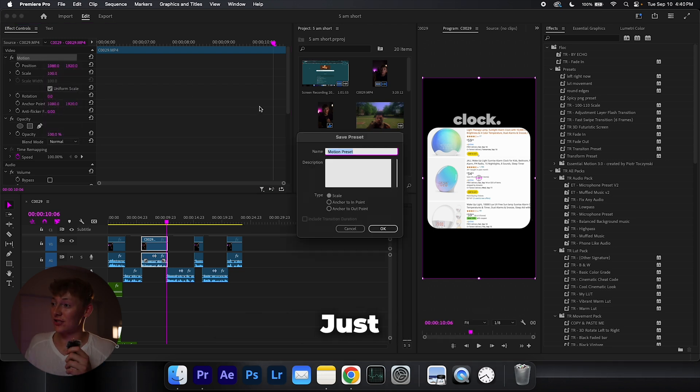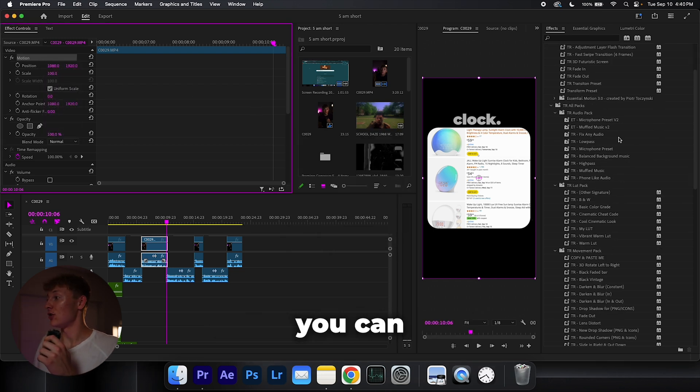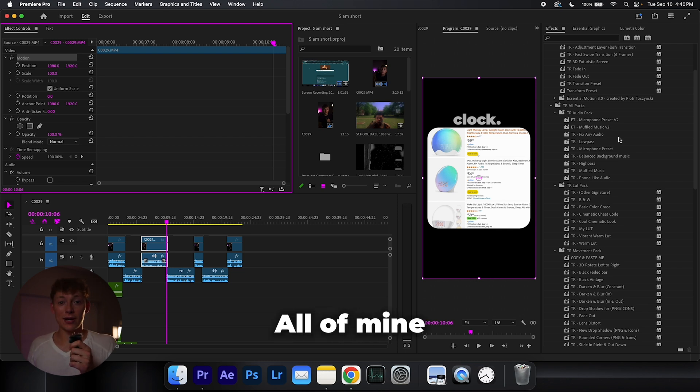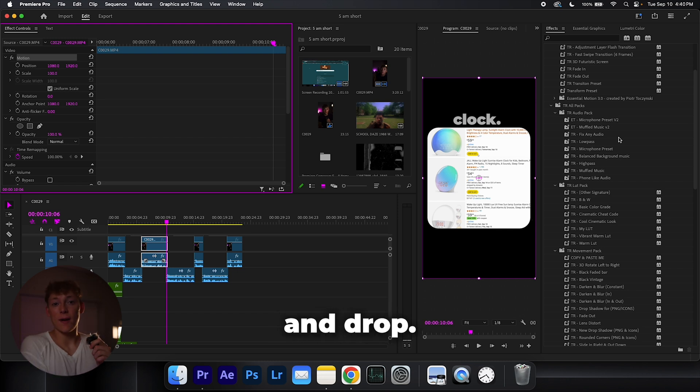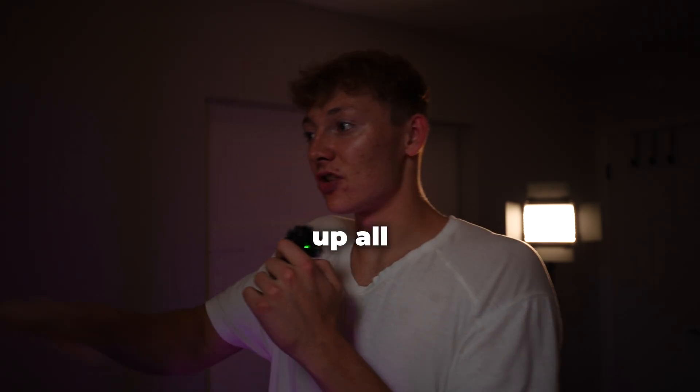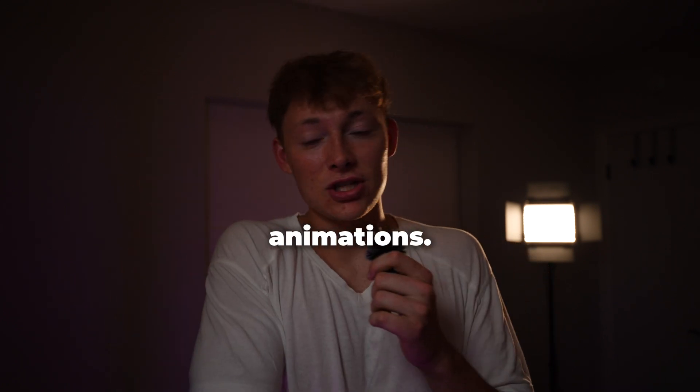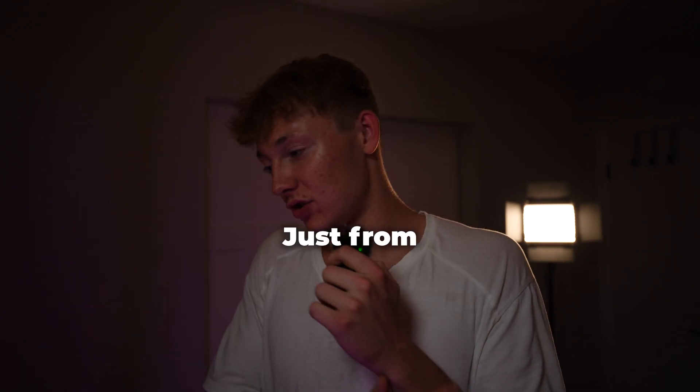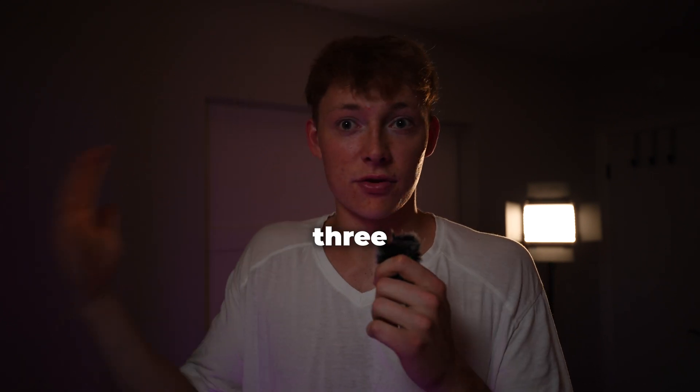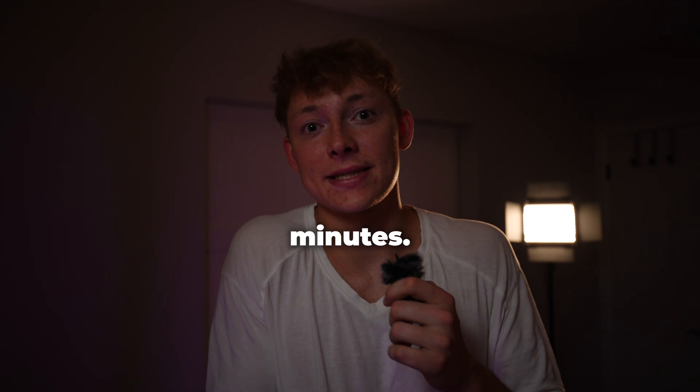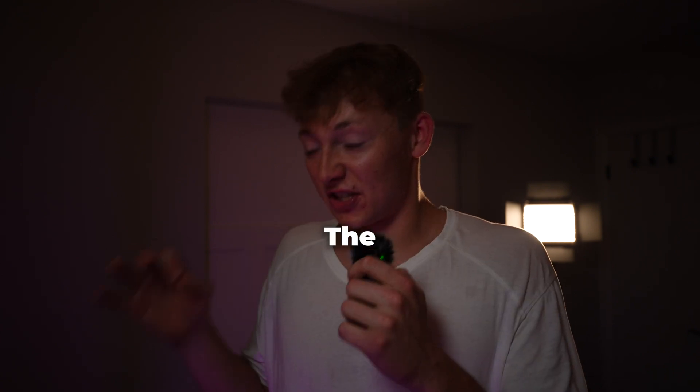Now save, just name it. And you can see all over on my right hand side, all of mine are right there. All I do is drag and drop it. Clears up all my audio, does all my animations. I'm done. Just from three hours to 15 to 20 minutes like I said.